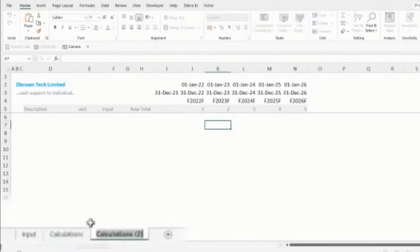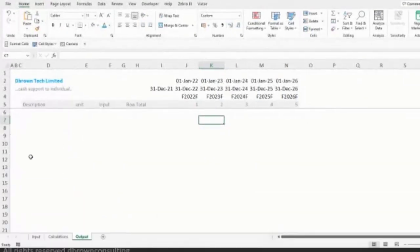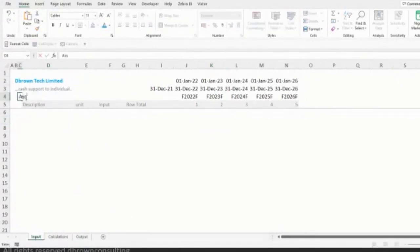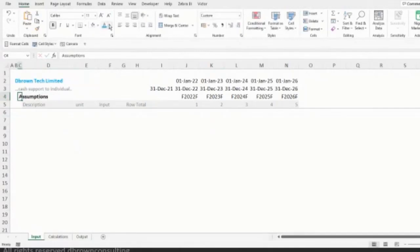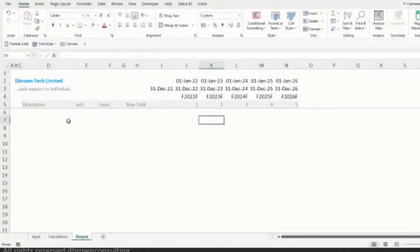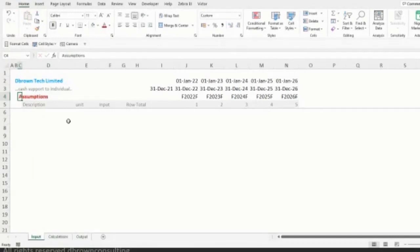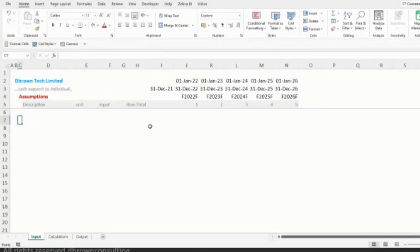I'll label the sheets as Assumptions, Calculations, and Outputs. You can always be creative when building your own template and be very flexible. I always encourage that anytime you want to build any model, it's always good to start fresh. I'm not a template modeler — I prefer to create my own stuff from onset.